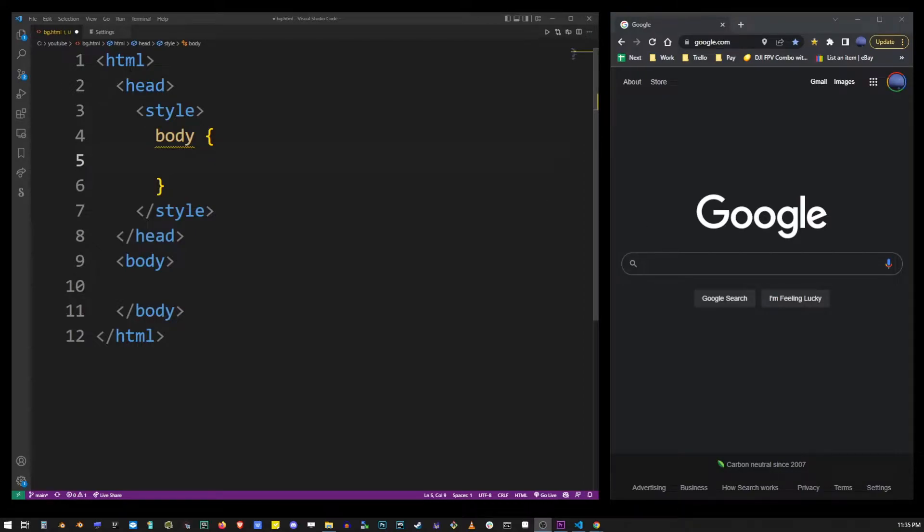Hey guys, in this simple tutorial I'm going to show you how to add a background image to your HTML page.